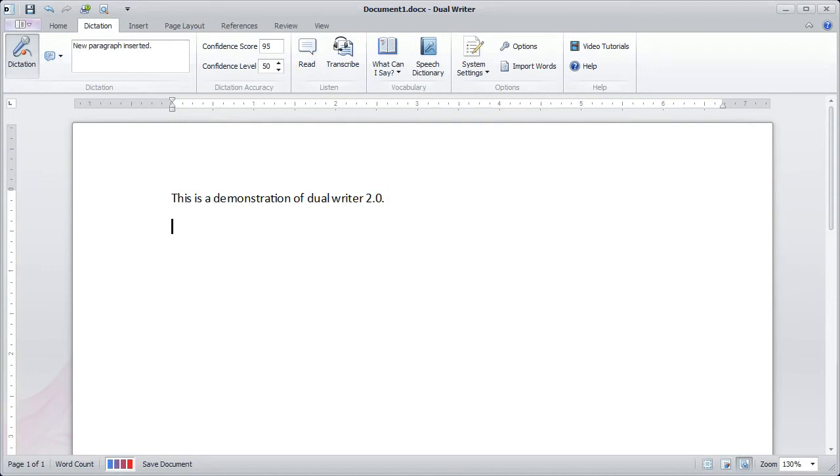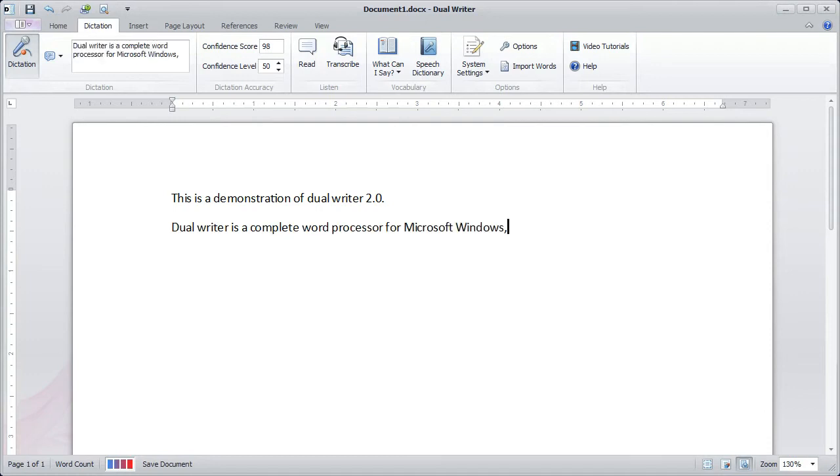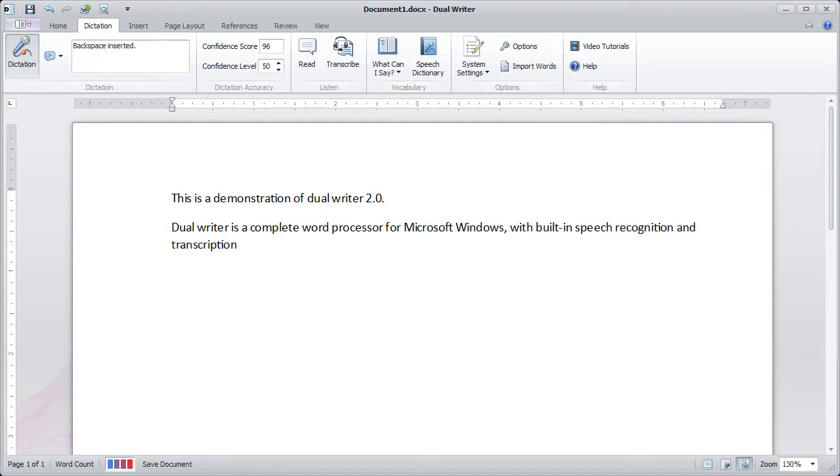Dual Writer is a complete word processor for Microsoft Windows, with built-in speech recognition and transcription, plus many other features that will make you more productive.